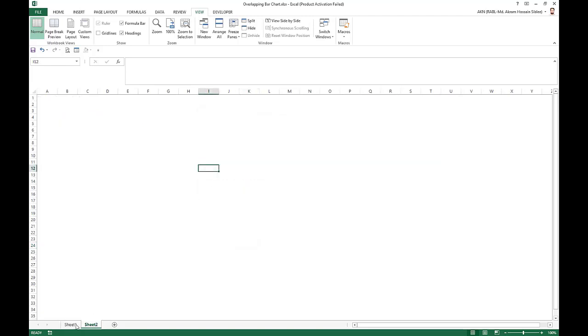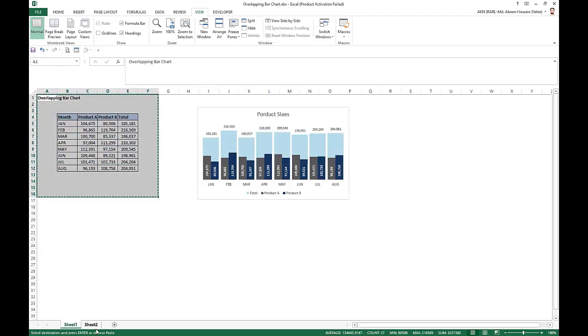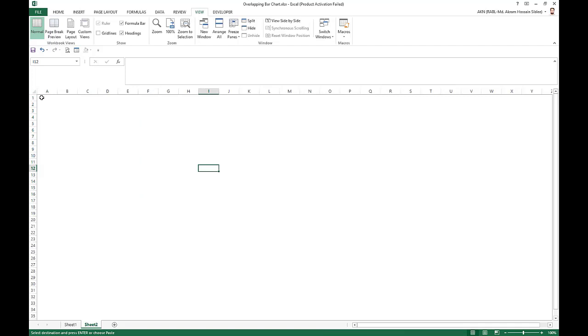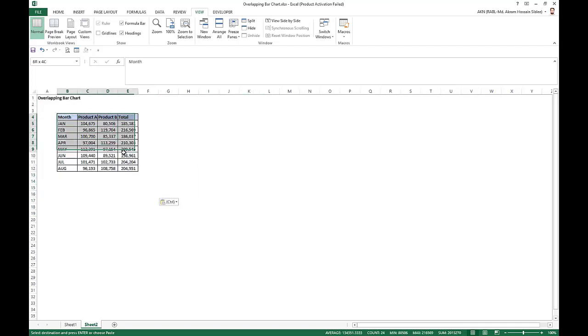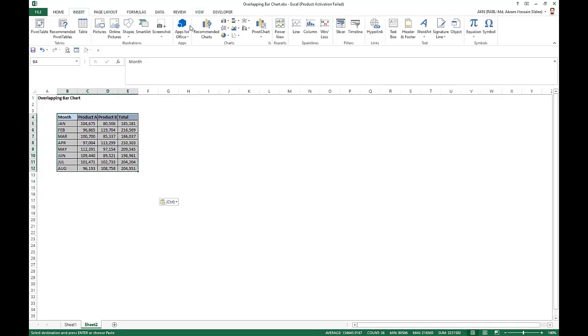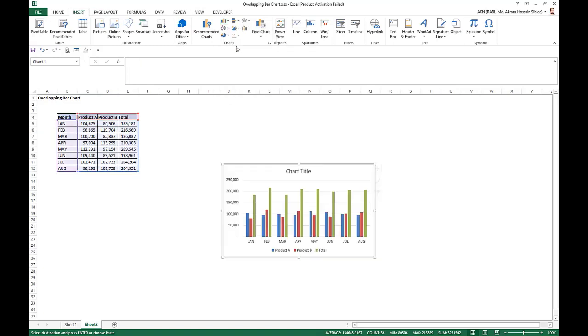Go to the new sheet. We just take this table here. So from this table, we just insert the 2D column chart.